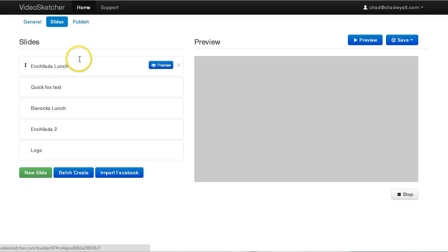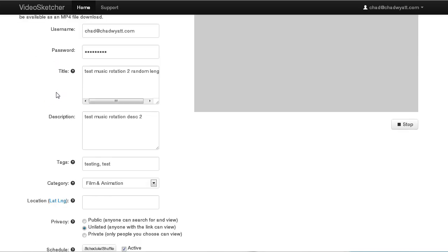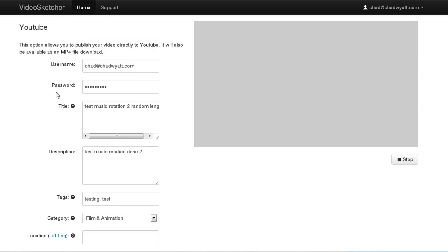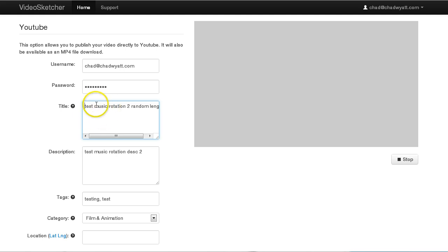Now if I go into the publishing tab here and under the YouTube form, there are a few new things here. One is the title. You can now have multiple titles that will rotate through. You can do things like just put a unique title in each line, and it will just start rotating through all those. So you could load this up with a hundred different titles, and every time it's published, it's going to pick a new one and just go down the list.